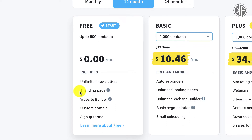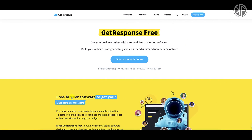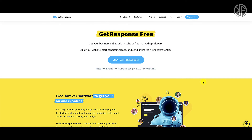The landing page is important because this is where you'll drive traffic and collect email addresses, which are then added to your GetResponse free forever plan. You'll also have access to a website builder if you're interested in building a website for free. Additionally, you can connect a custom domain and create sign-up forms.